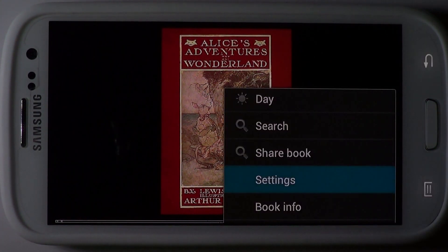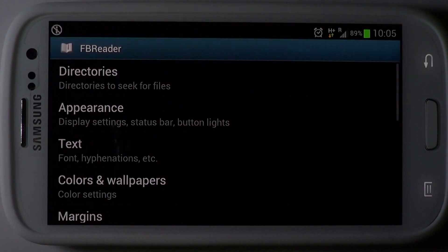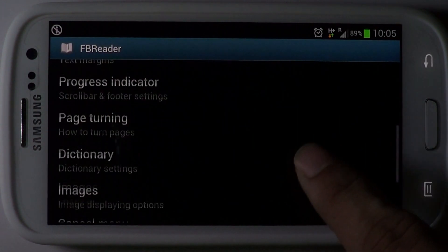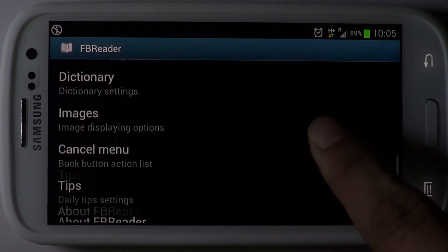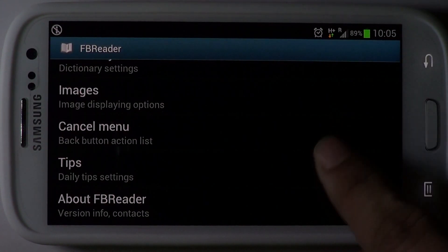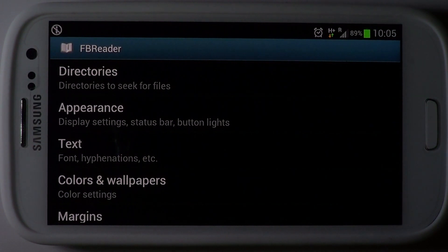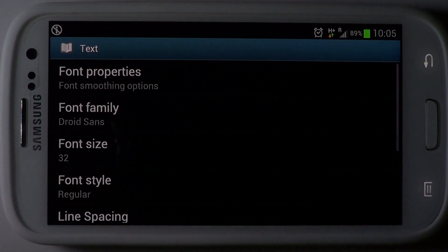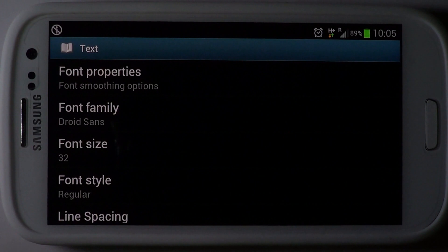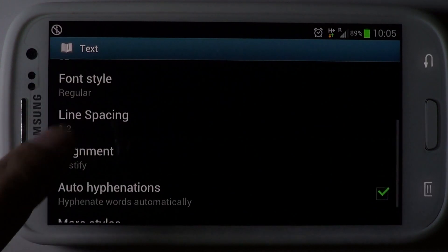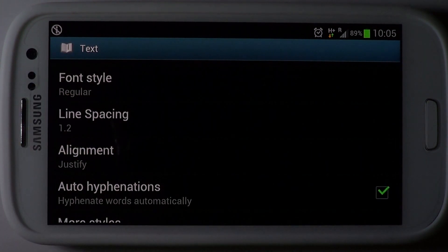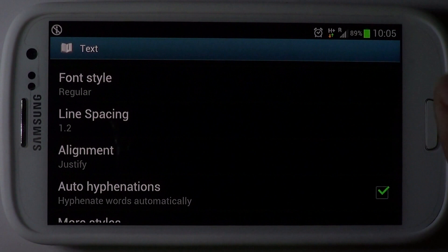You will find the customisation features to be the most useful, ranging from the app's appearance to the e-book's rendering. A lot can be customised to the user's taste. Some of the text options are font smoothing, the font family, size, style, line spacing and alignment.